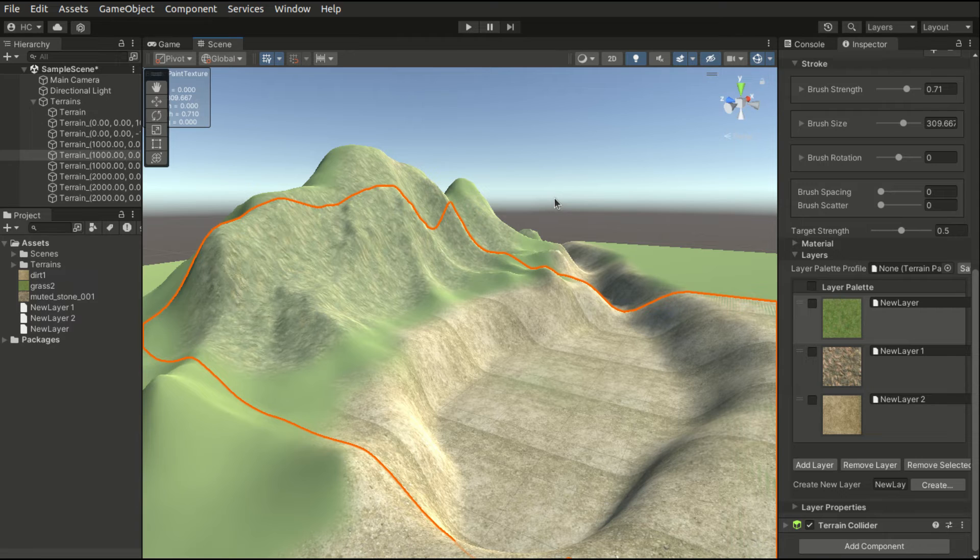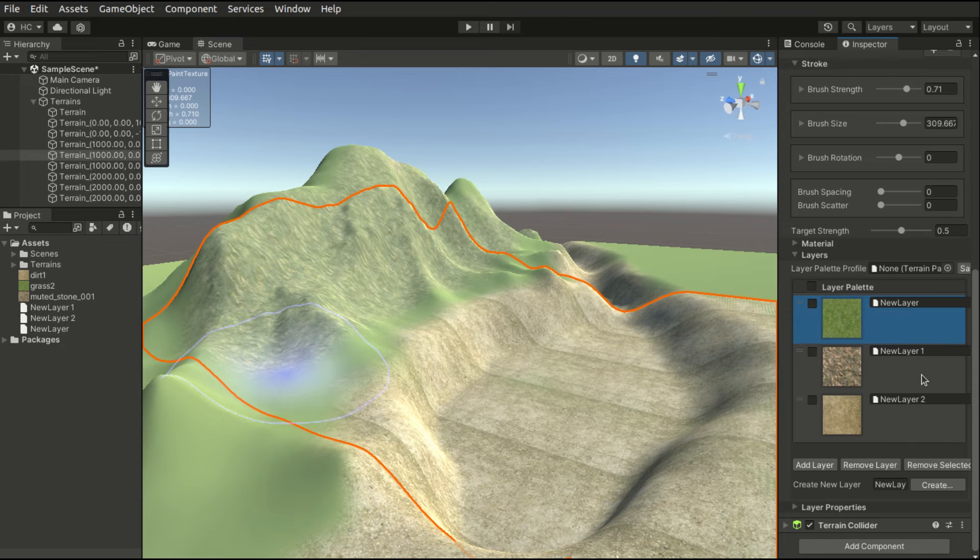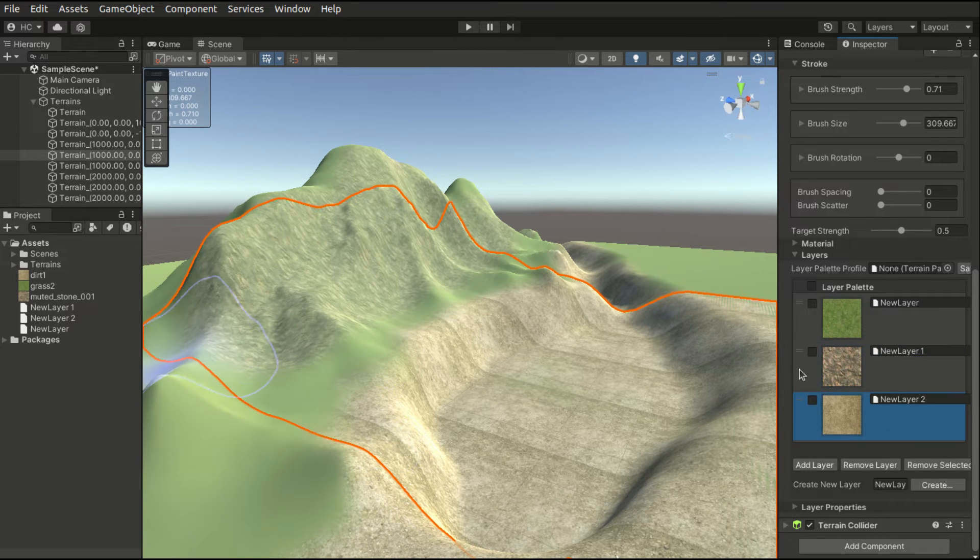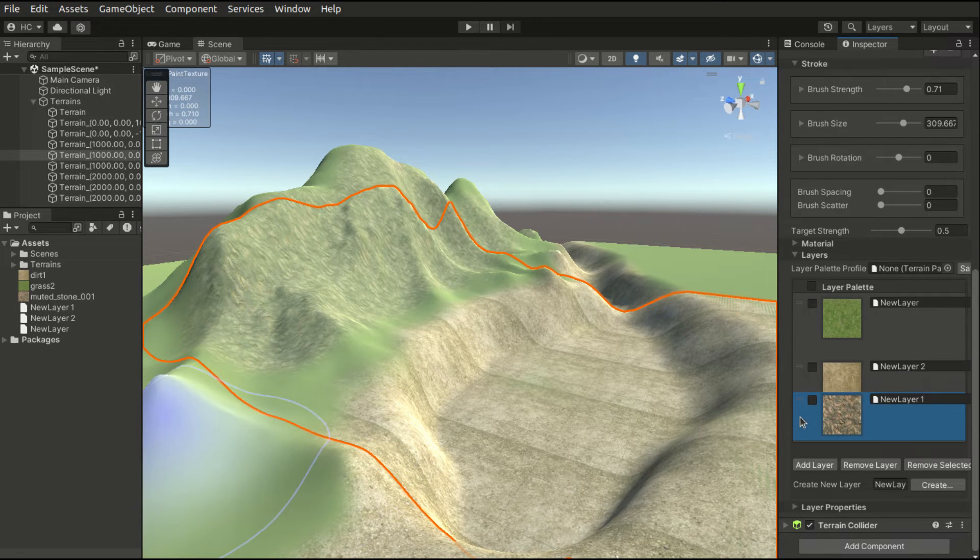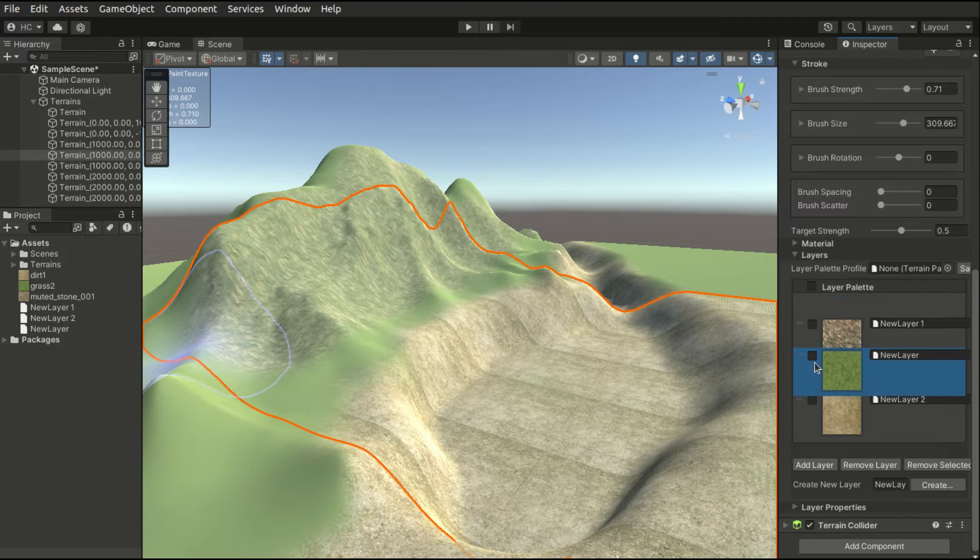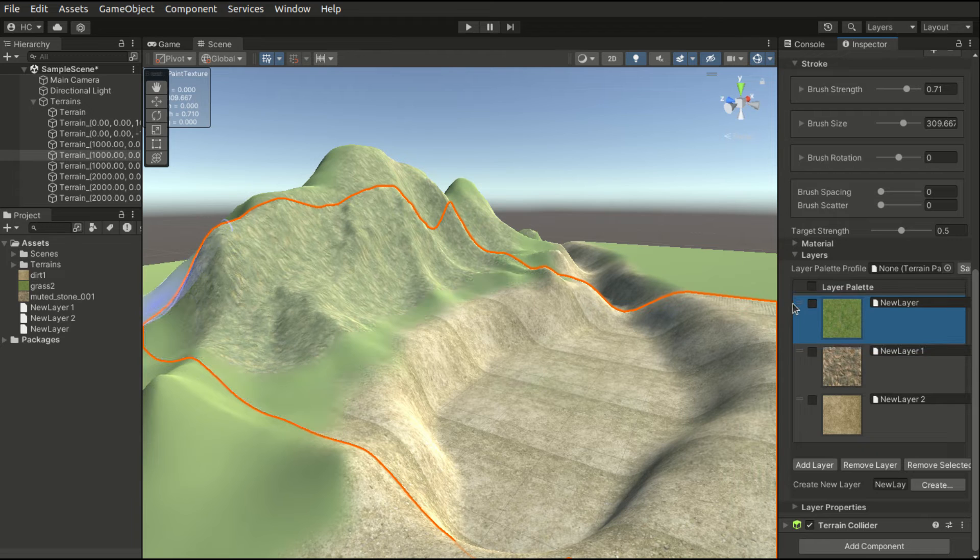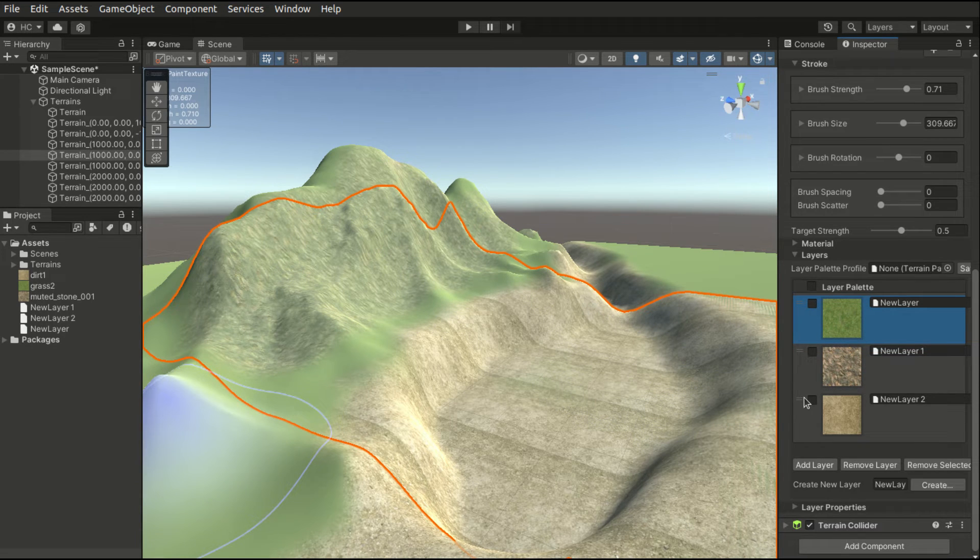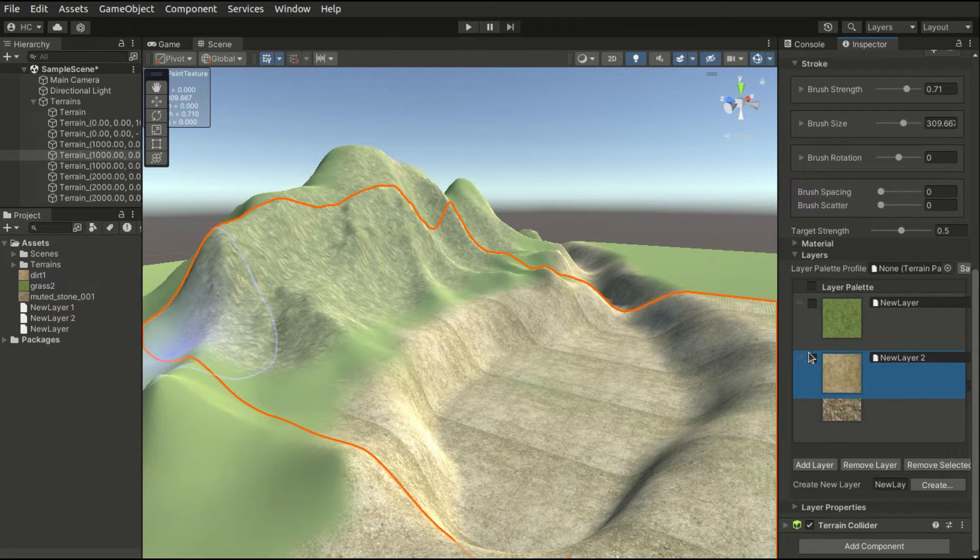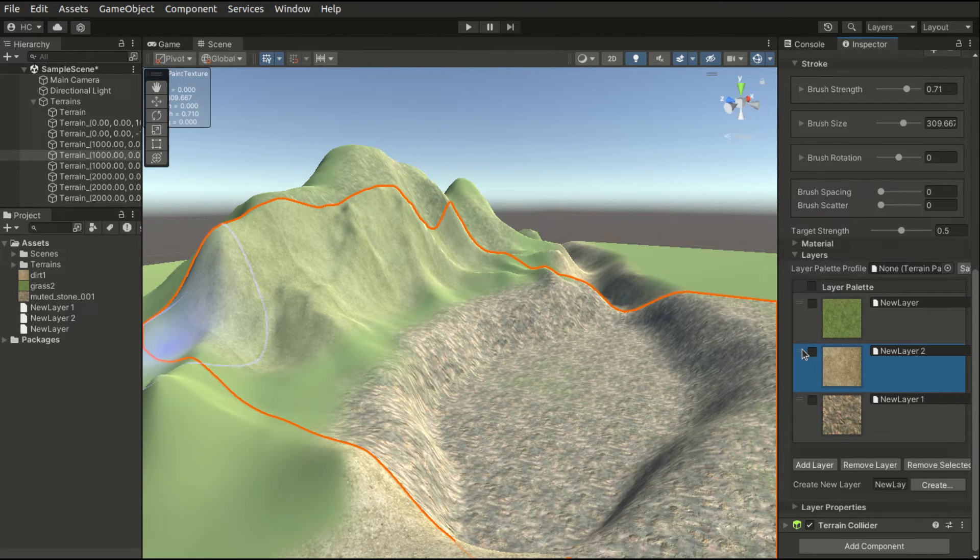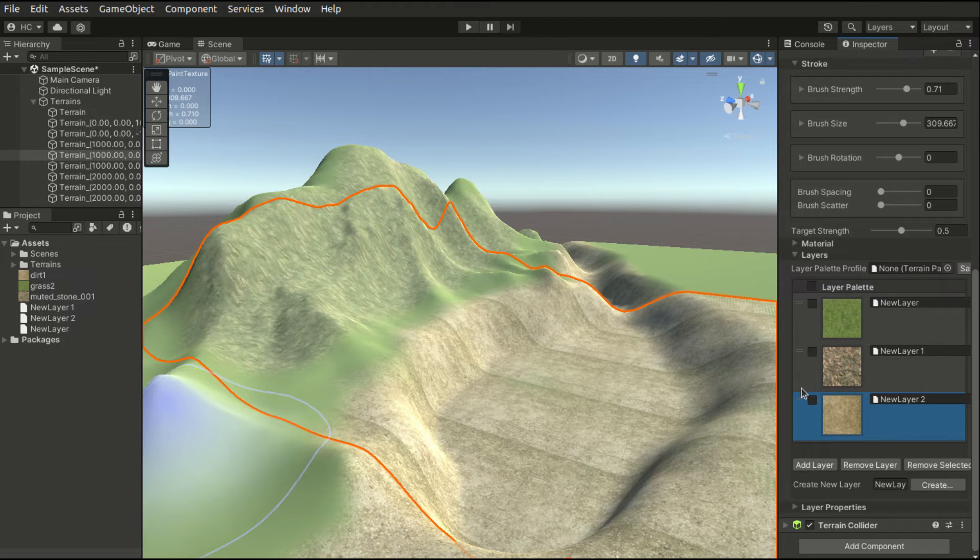Let's have a deeper look at the layer palette. The layers added into the palette can be reordered. But do notice that when we adjust the order of the layers, it will affect how they are drawn on the terrain mesh. It is a good practice to make sure the layer palette has a consistent order.